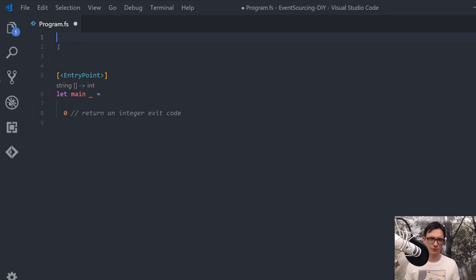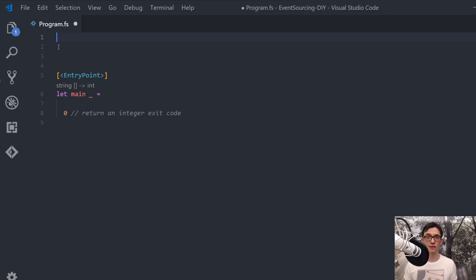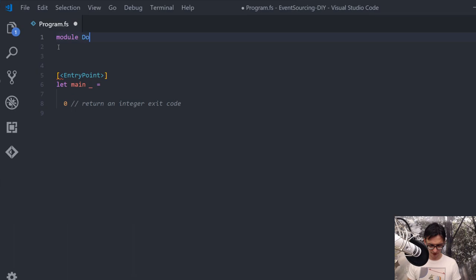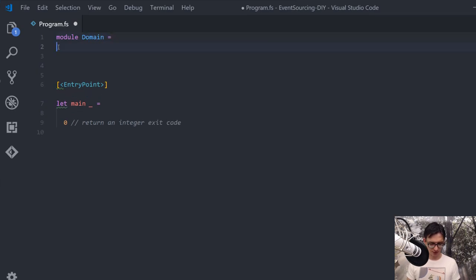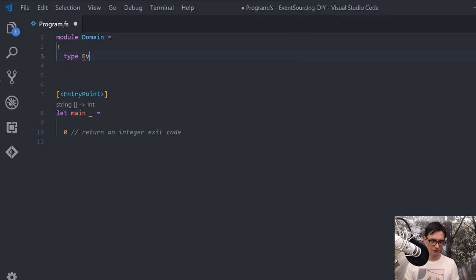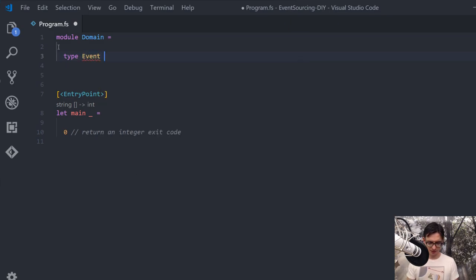In this video series I will put everything into one file — this program .fs file. Normally you would split this up, but for the sake of simplicity in this video we will keep everything in one file. We start with a new module and call it domain, and this module has a type for our events using discriminated unions.